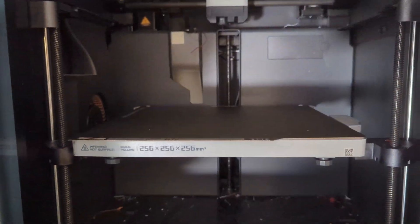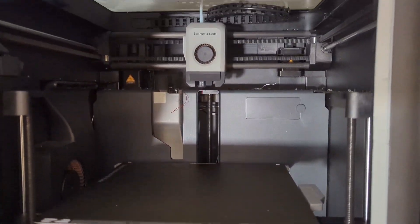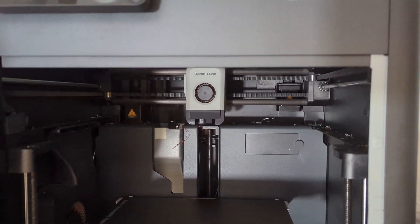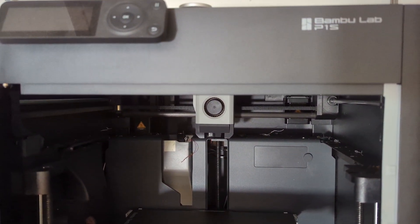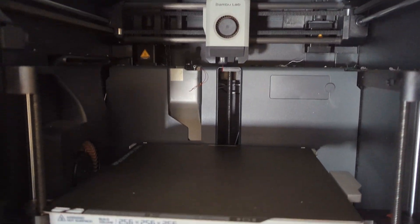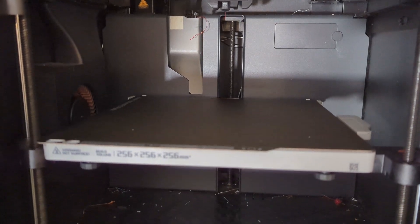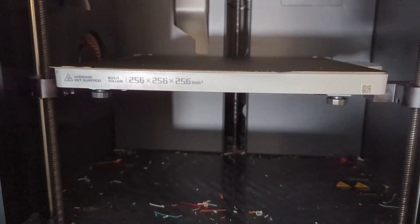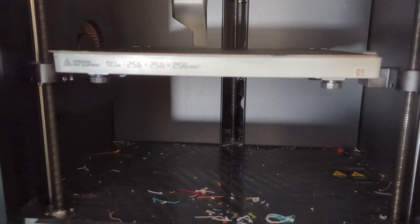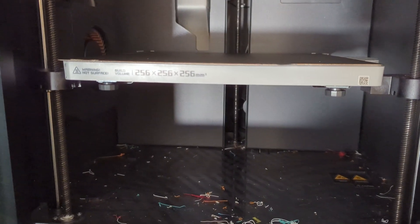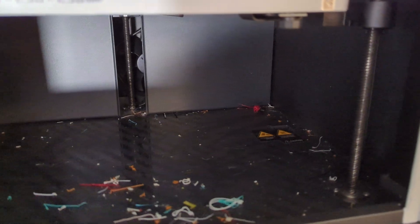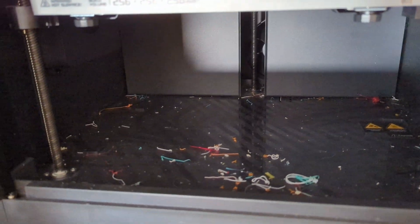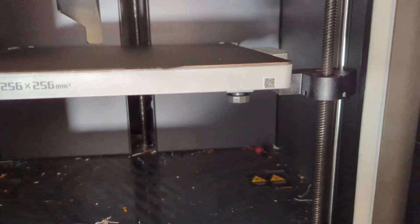Okay, so today we're going to take a look at my Bamboo Lab P1S because I haven't done any maintenance on this thing for more than one and a half years now. You can see there's a lot of filament pieces down there. I haven't cleaned it much in the last half year and I haven't done any maintenance to it at all.